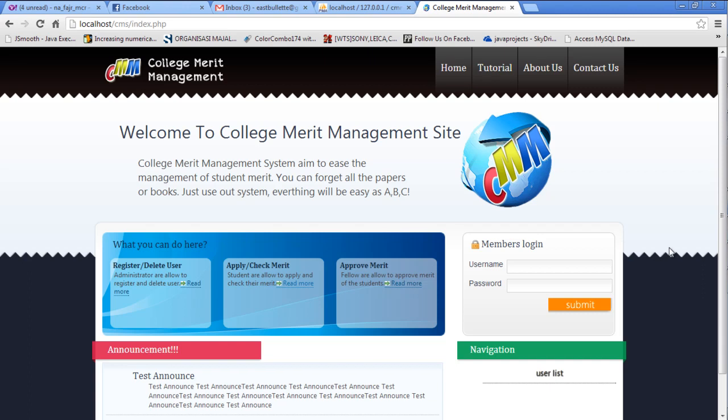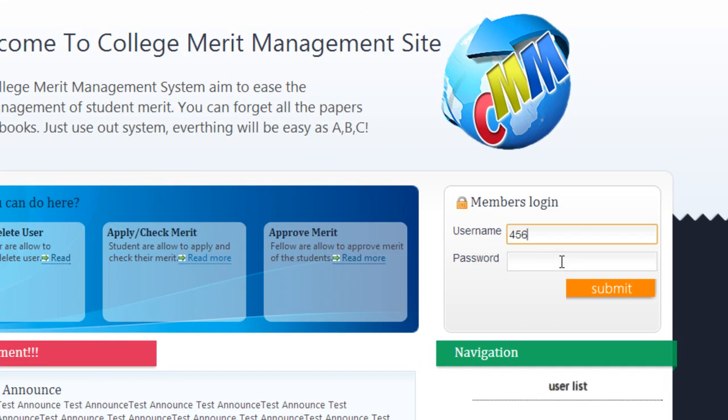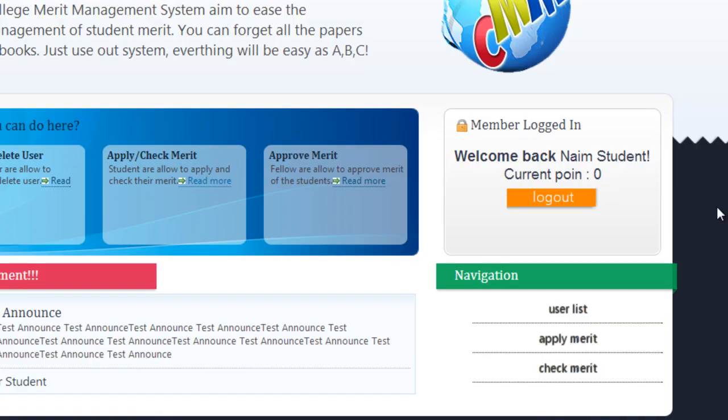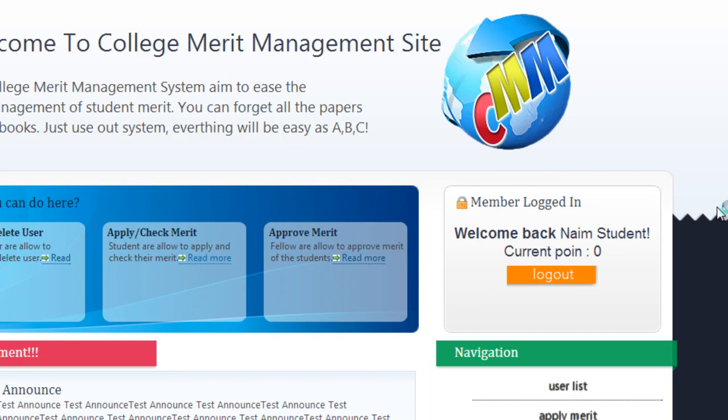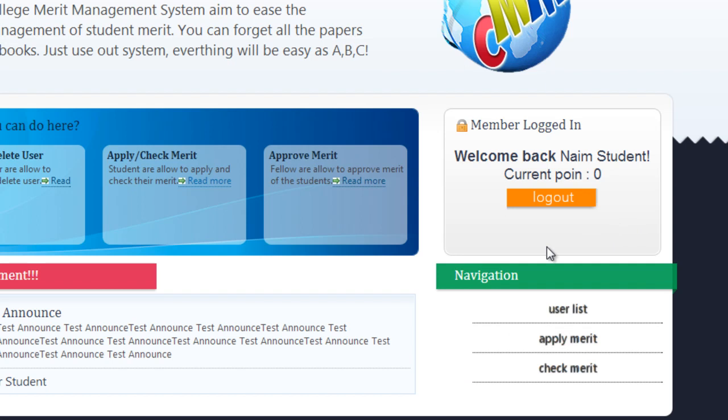Hello everyone, this is a video tutorial for students to start using the application. Please login with this example login information. Click the submit button to continue. The three main functions for students are: apply merit, check merit status, and check merit point.